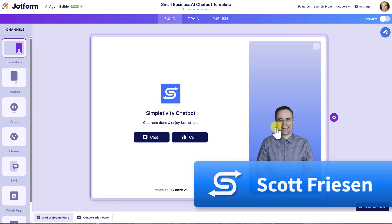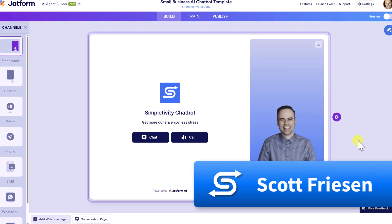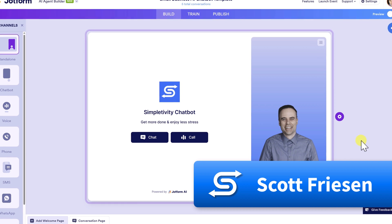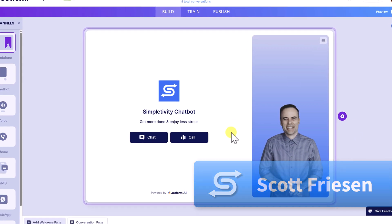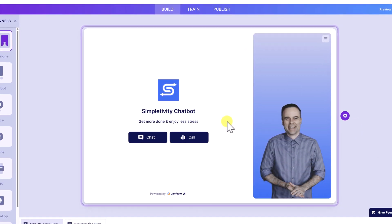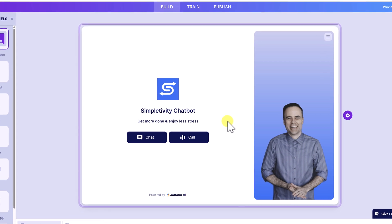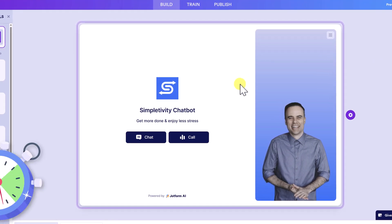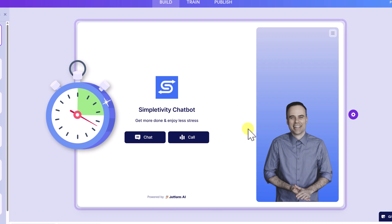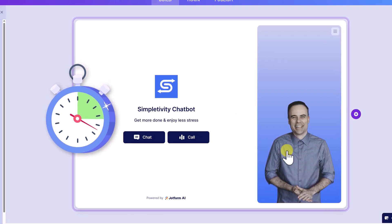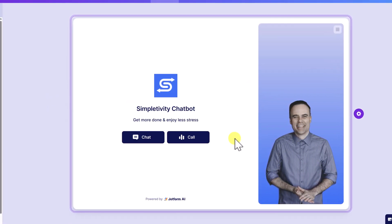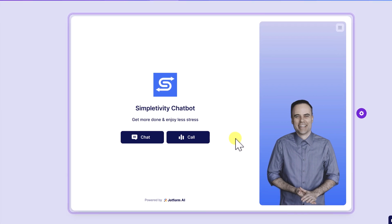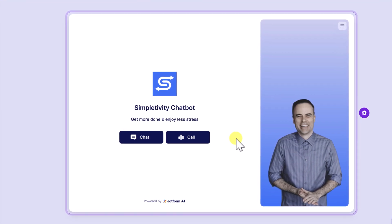Hello everyone, Scott Friesen here at Simpletivity, helping you to get more done and enjoy less stress. And here I have built my very own Simpletivity chatbot and this took me only about 10 minutes to build. And no, I'm not just talking about the aesthetics, the way that it looks. I mean the answers. I mean the content that it is going to deliver.